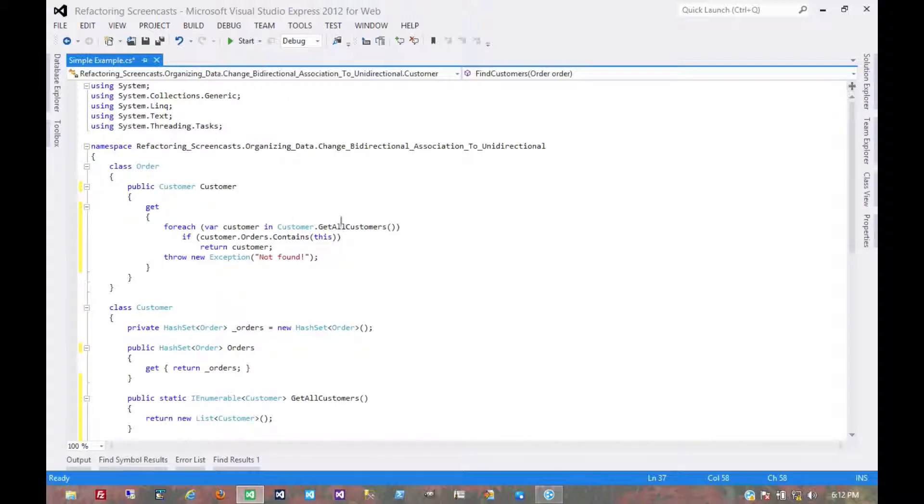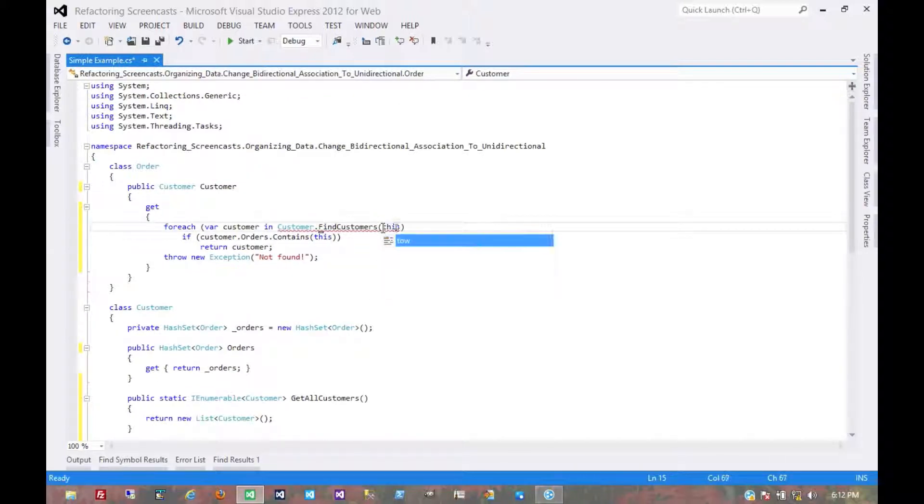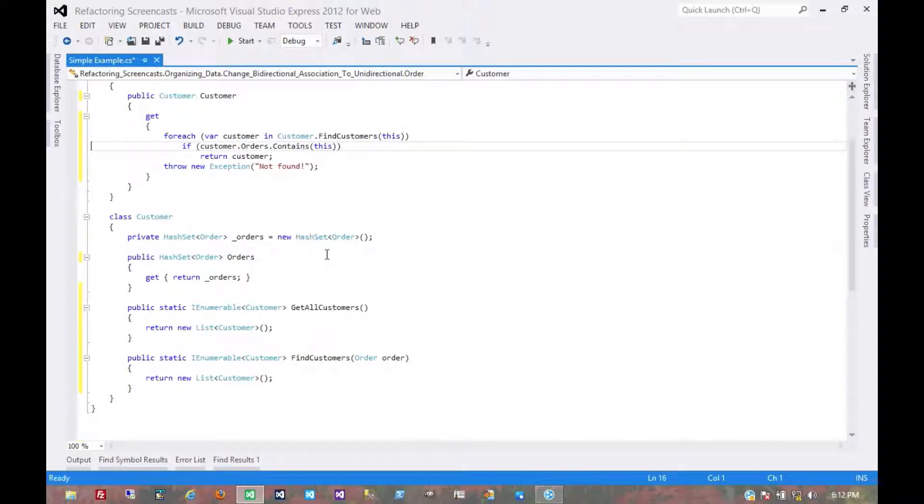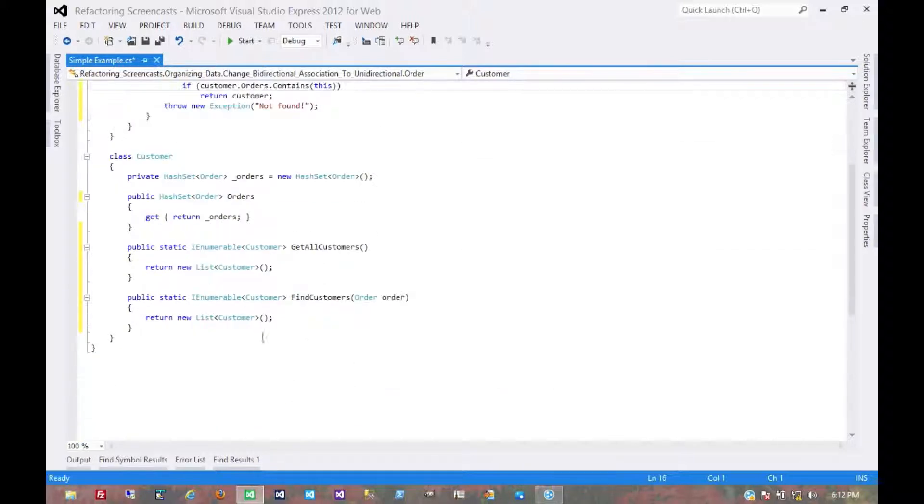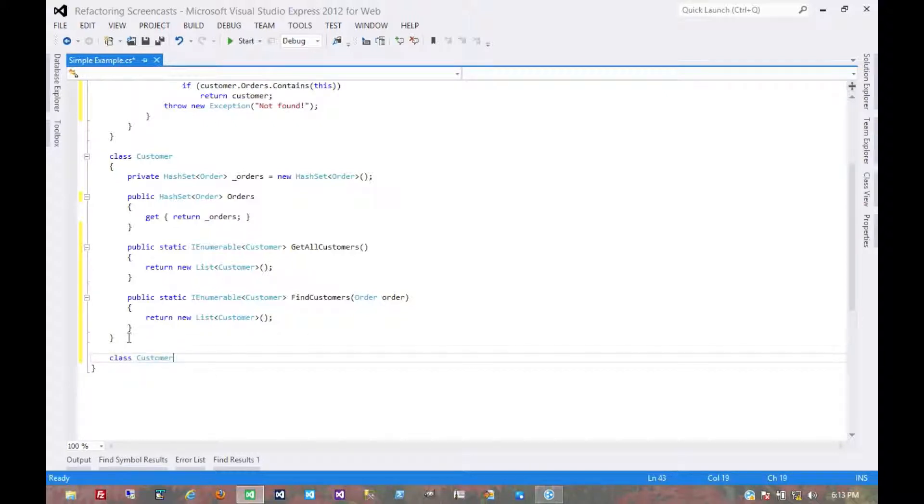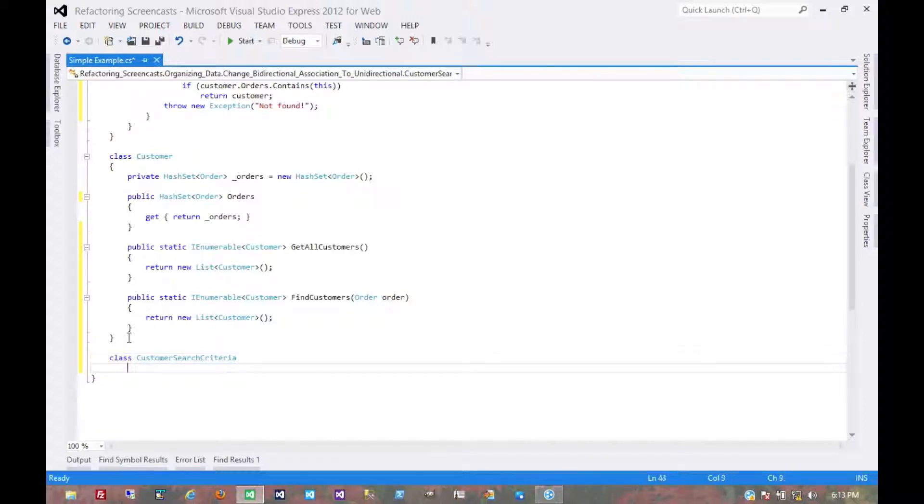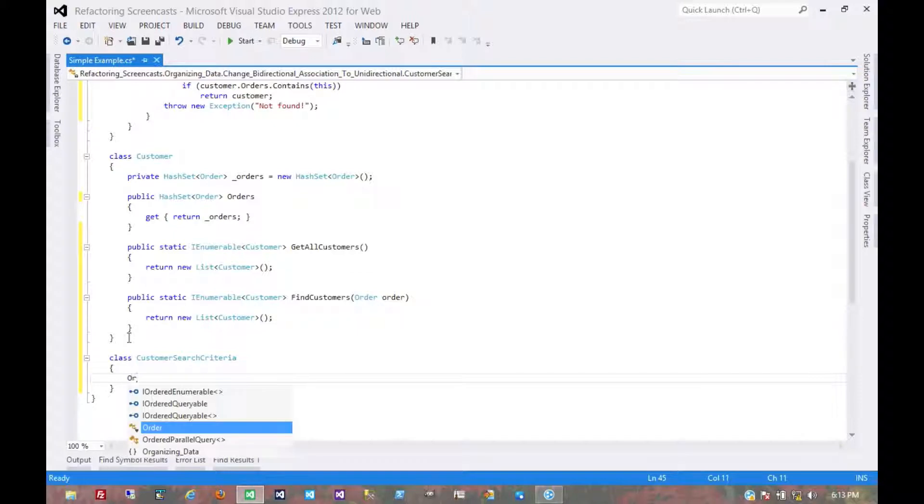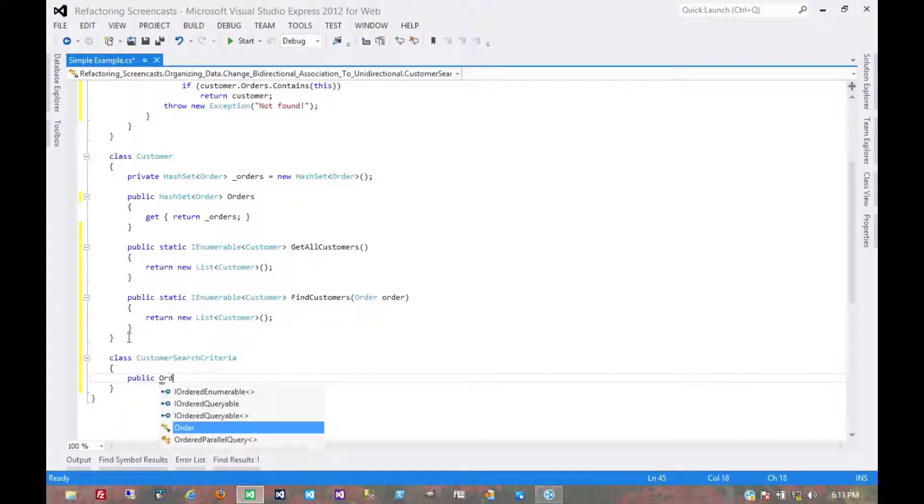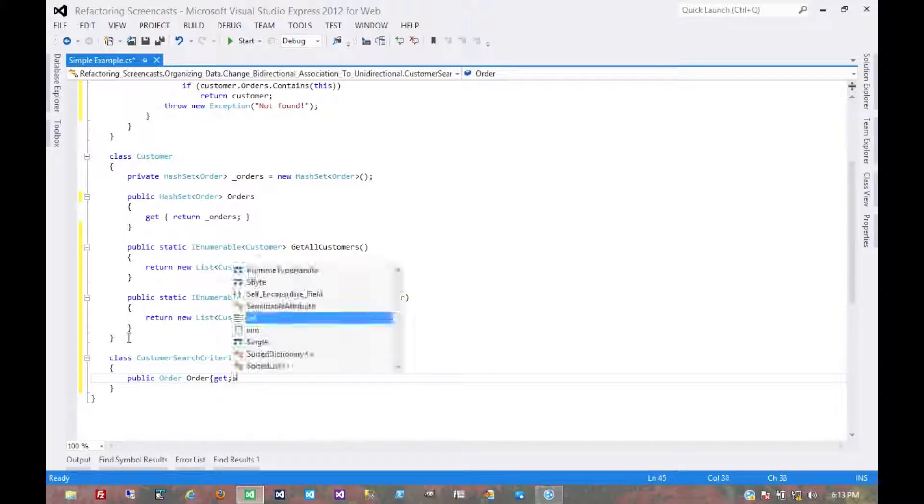And now, we can find customers by this. And now, we don't need this if anymore. In fact, well, just to make this make sense, let's create a search criteria. And right now, the only criteria it has is an order.